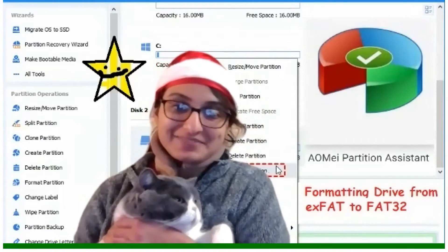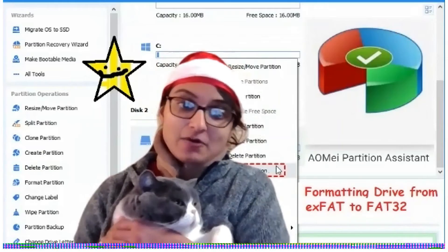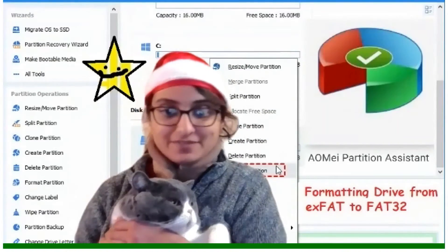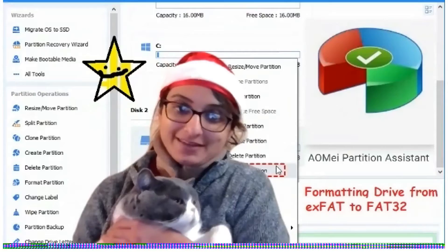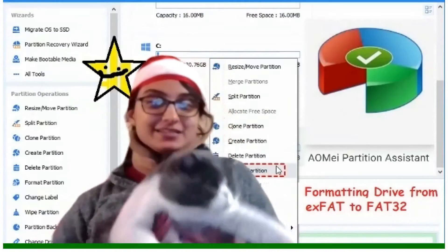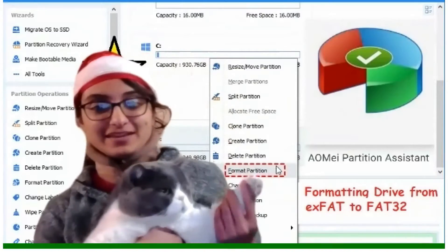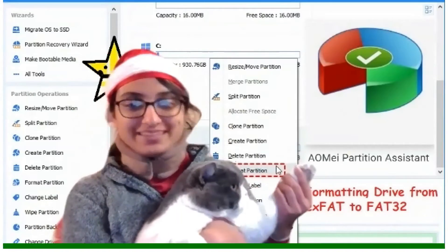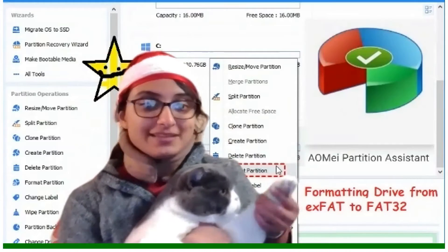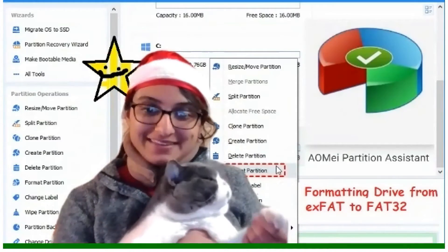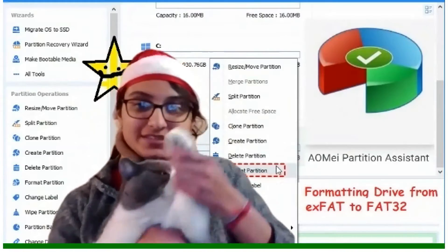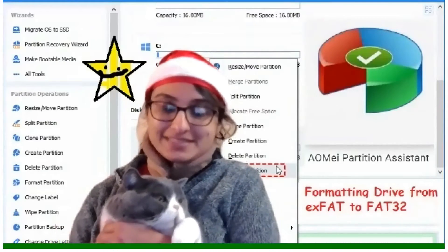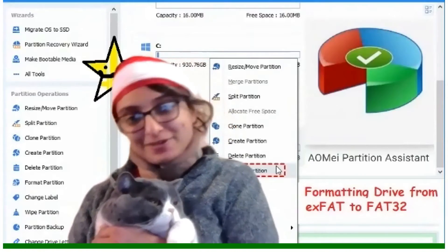I want to show you the gift of AOMI Partition Assistant and how to go and format a drive. A drive can represent anything — micro SD, portable hard drive, and so on. How do you format it from exFAT to FAT32? This guide that we really like is the AOMI Partition Assistant, formatting the drive from exFAT to FAT32. This is the whole interface, and that's what we will discuss. And it's free, guys — please take advantage of it.